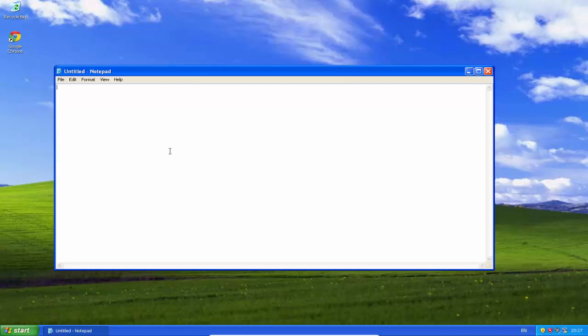So yeah, press Run, Notepad, and then this is gonna show up. Then you're gonna start type 'start' and just copy and paste it like this a couple of times.